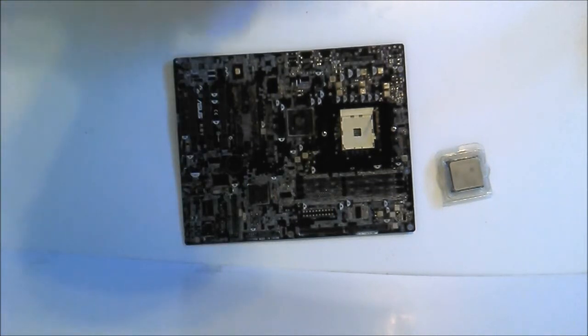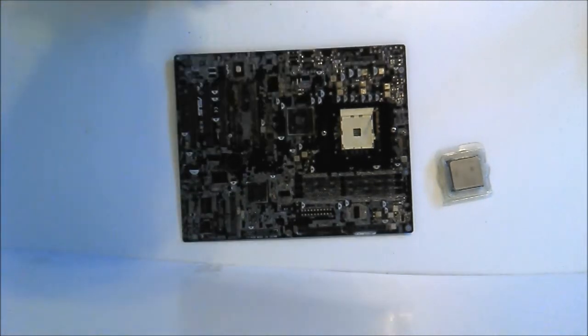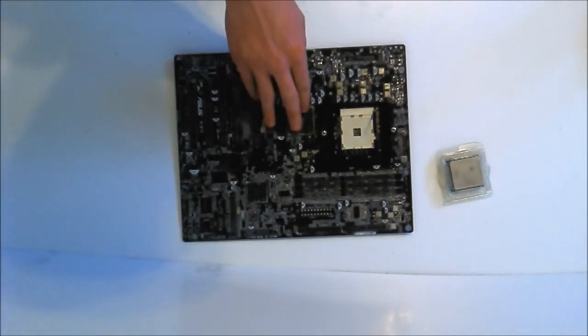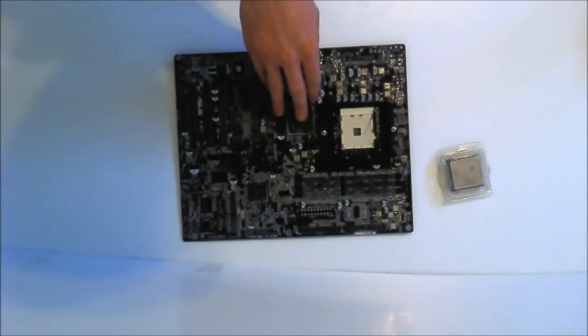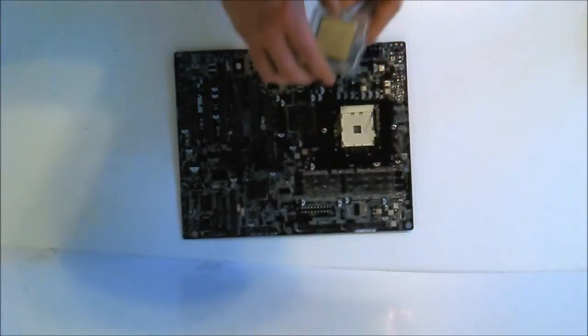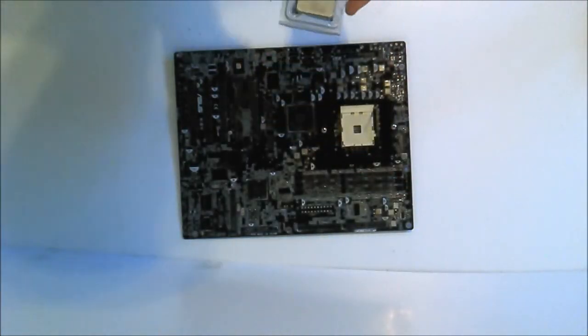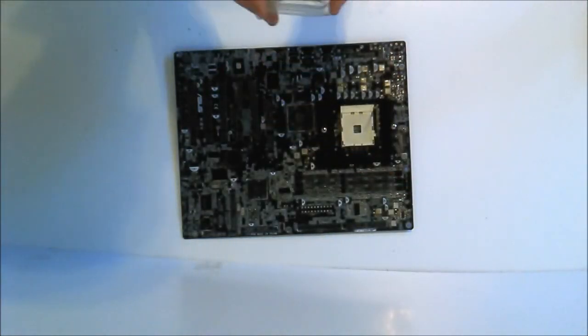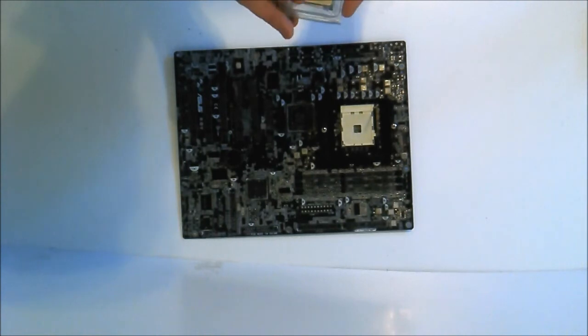First you get your motherboard. This is one of my stripped motherboards from one of my earlier videos. First you get your CPU. Usually they come in little cases like this.